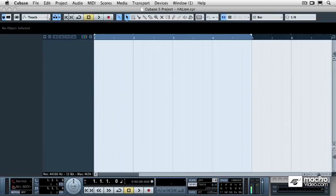In this video, I'm going to show you how to use one of the built-in arpeggiators inside of Cubase 5 called Arpache 5.